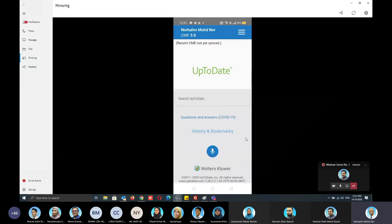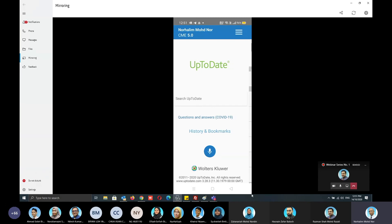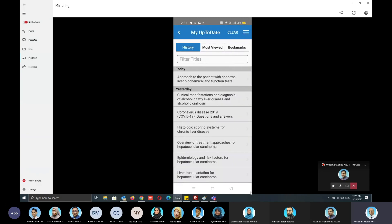You can also access Questions and Answers, History, and Bookmarks — a list of topics you have previously entered and accessed in UpToDate.